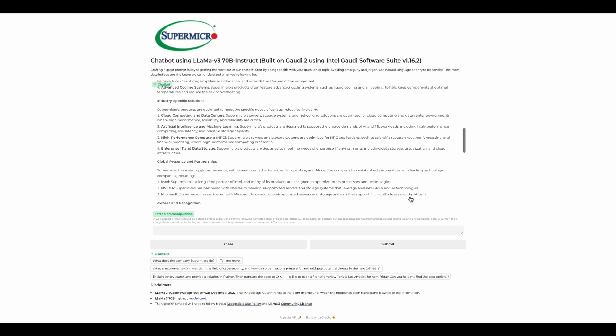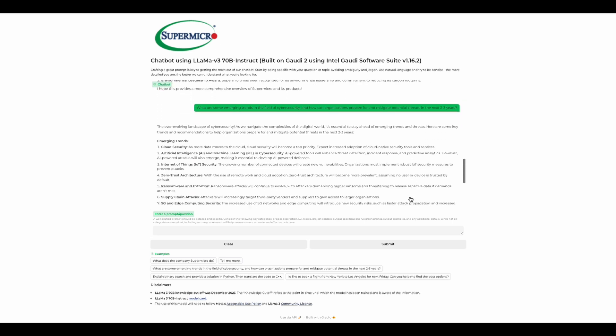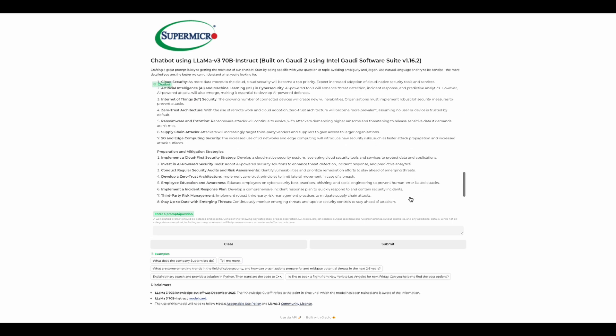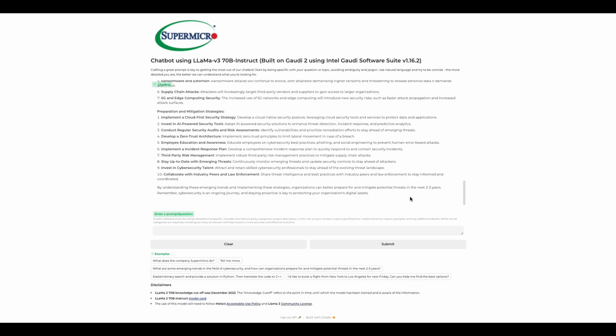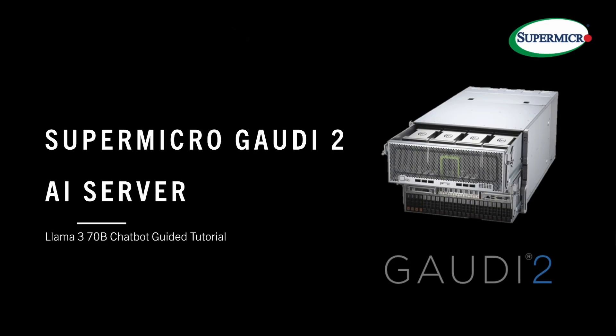Today we'll be going through a guided tutorial for setting up a chatbot using Llama 3 70B Instruct on Supermicro's Gaudi 2 with Intel Gaudi Software Suite. Without further ado, let's introduce the Supermicro Gaudi 2 AI Server.